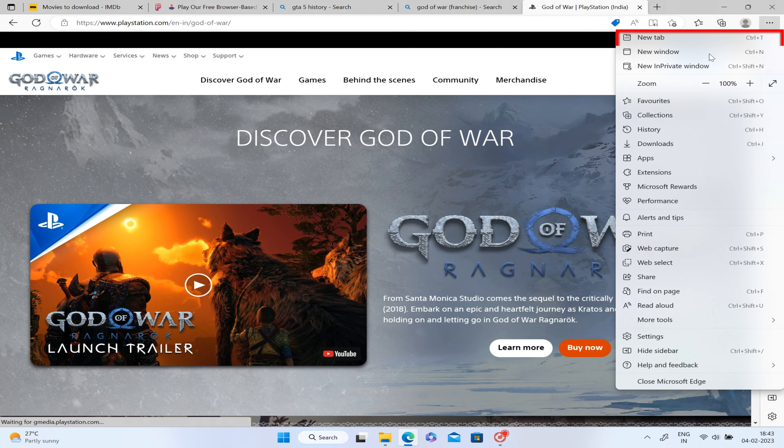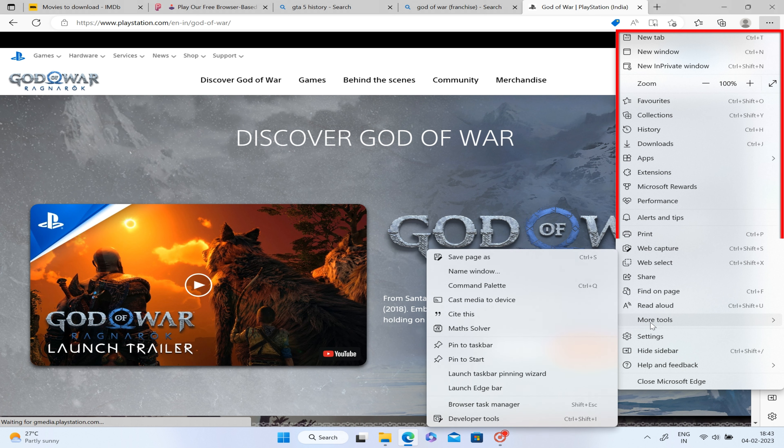The same task manager is available in Microsoft Edge. If your browser is slow, you can open a task manager within Microsoft Edge and close whatever unwanted websites or processes are running, so that Microsoft Edge works smoothly. Click on the three dots, then click More Tools to find it.